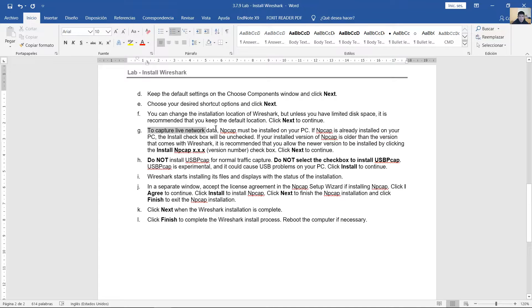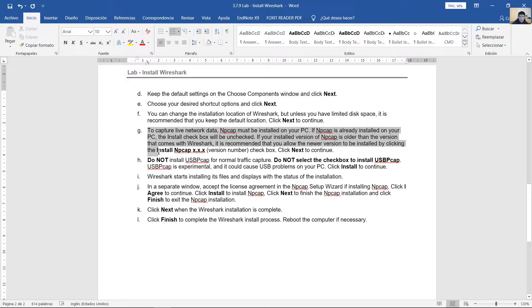Click Next to capture live network data. WinPcap must be installed on your PC. If WinPcap is already installed, the install checkbox will be unchecked. If your installed version of WinPcap is older than the version that comes with Wireshark, it is recommended that you allow the newer version to be installed by clicking the Install WinPcap checkbox. Then click Next to continue.